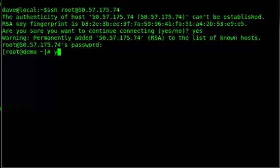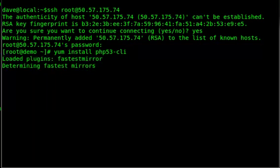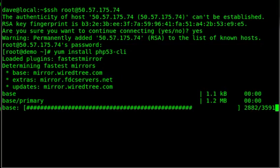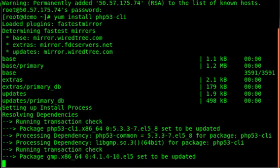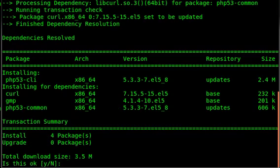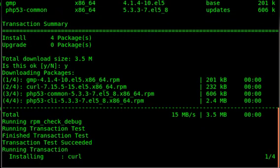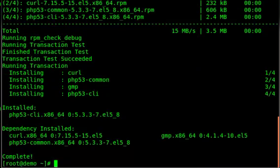It's as simple as yum install PHP 5.3. I'll just install the command-line interface for the moment. We say yes, and there we go.